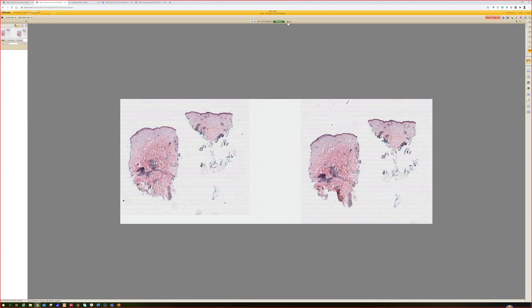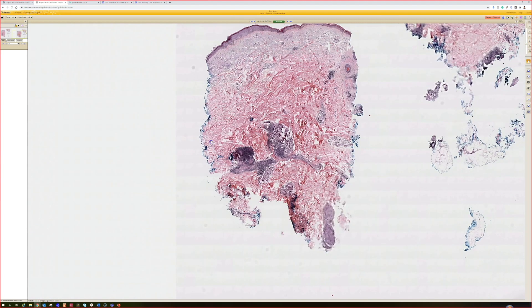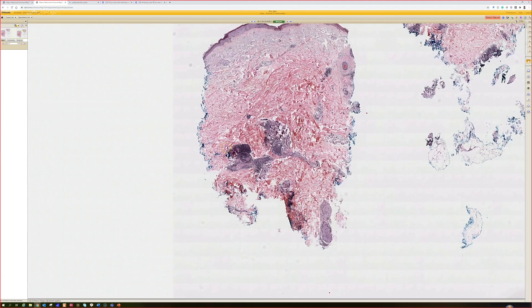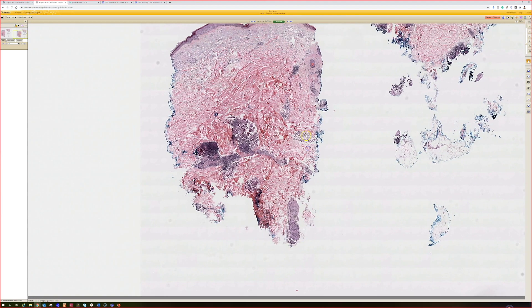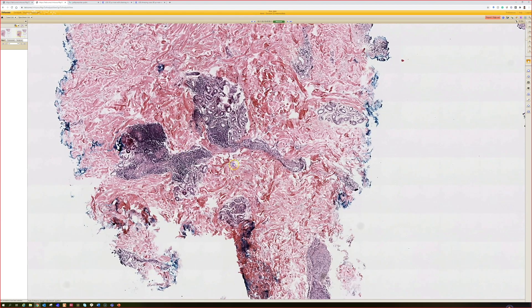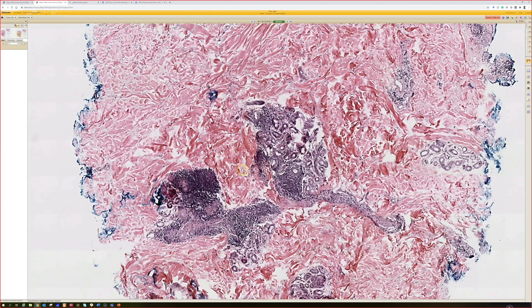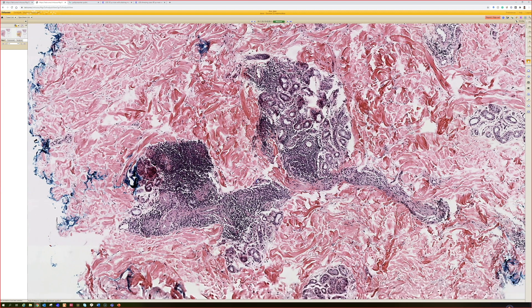This is case 18. Here we have a punch biopsy, and you can see that it's predominantly a periecrine and perineural lymphocytic infiltrate.